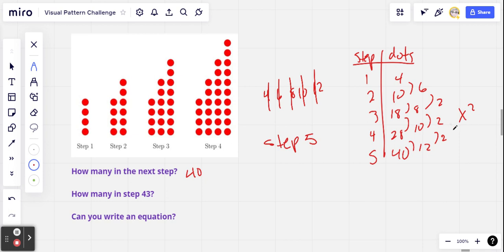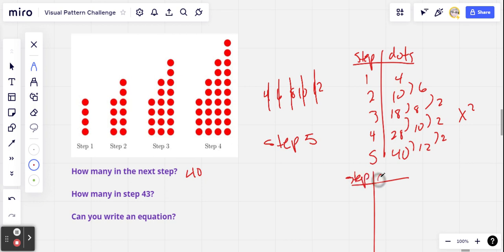Because this second difference is 2, the leading coefficient is going to be 1. So we've got x squared as our leading term. What I'm going to do is make another chart and manipulate the numbers — I'll put the step number and the dots again, and try to rewrite each value with the biggest perfect square. In step 1, that would be 2 squared, which is 4. In step 2, I can get a 9 out of there — that's 3 squared — but there's 1 left over, so I'll note that as plus 1.